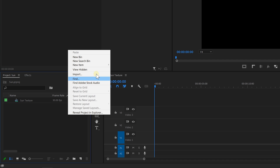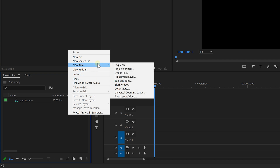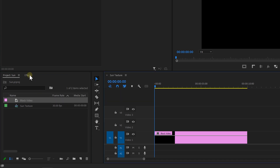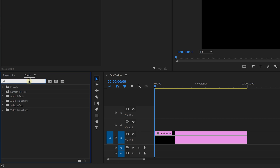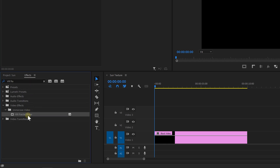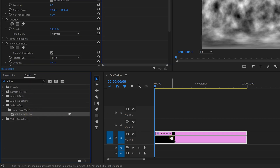I'm gonna start off by creating a black video so that I have a layer to work on. In the effects library, we're gonna look for the VR Fractal Noise effect. Almost your entire sun is made with this effect.